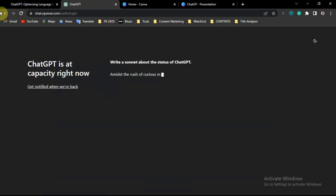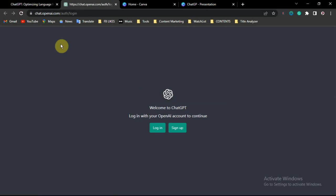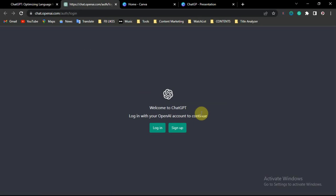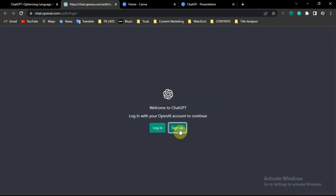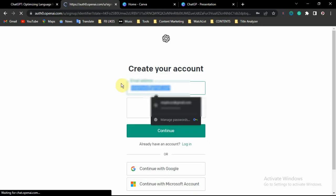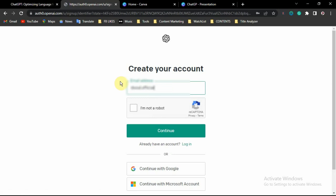After that you will be asked to create an account. You will see two buttons: Login and Sign Up. If you don't have an account, click on Sign Up. If you already have an account, click on Login. I'm going to create a new account, so I click on Sign Up and enter my email address.